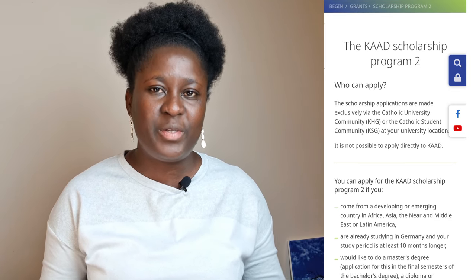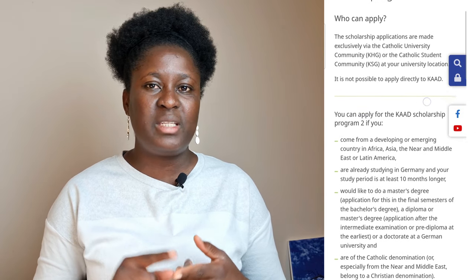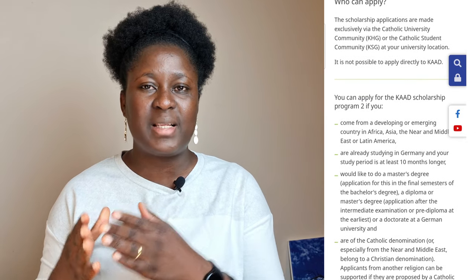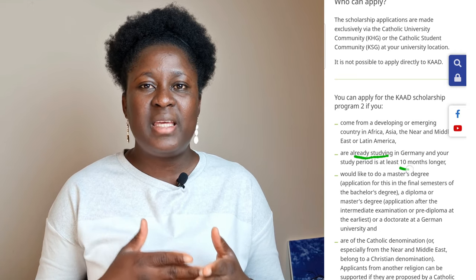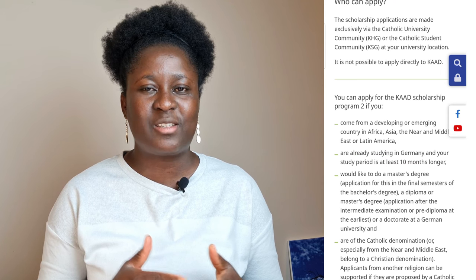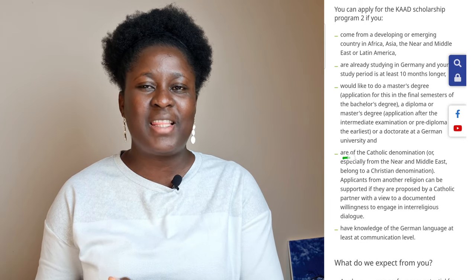If you are applying for the KAAD Scholarship Two program, you cannot apply from outside Germany. This program is targeted at students already present in Germany — already enrolled in full-time study — from developing countries in Africa, Asia, Latin America, the Middle East, and Southern and Eastern Europe. You need to apply within the first 10 months of arriving in Germany.